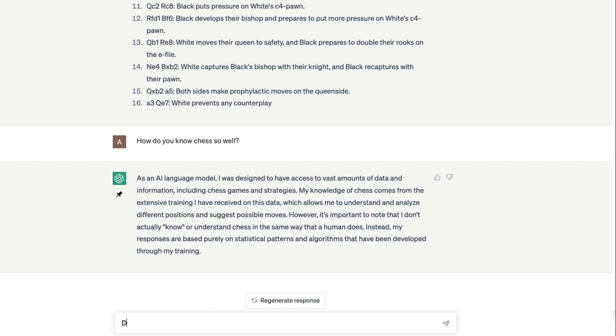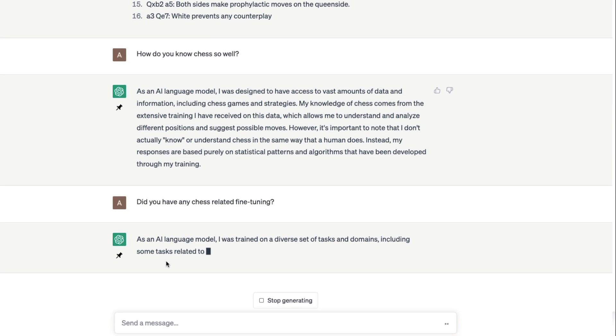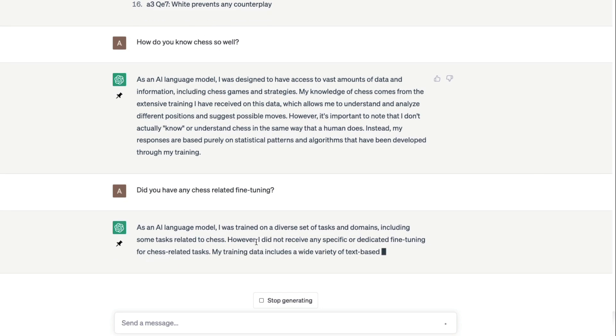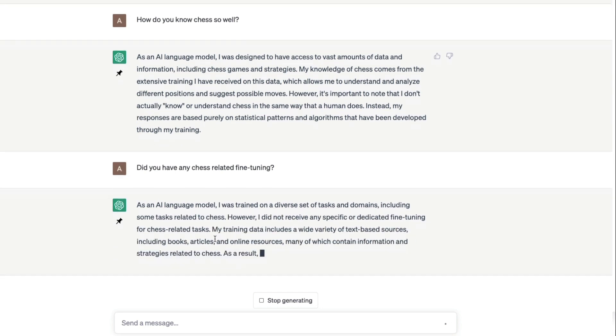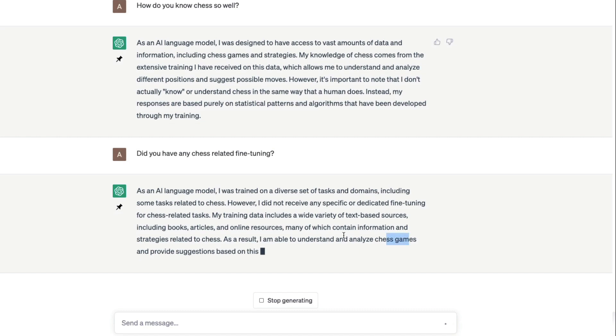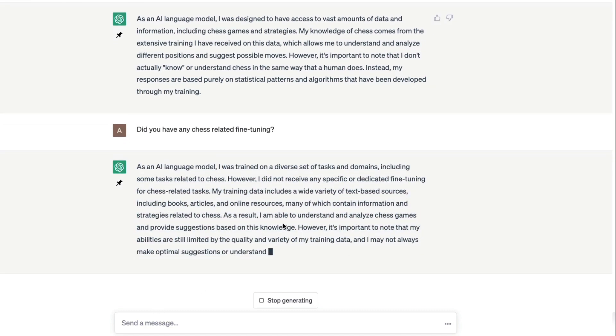Did you have any chess related fine tuning? I'm honestly not quite sure if it can answer. It says however I did not receive any. My training data includes wide variety of chess books and all these things. Okay, that's good. We have information about how it understands chess.